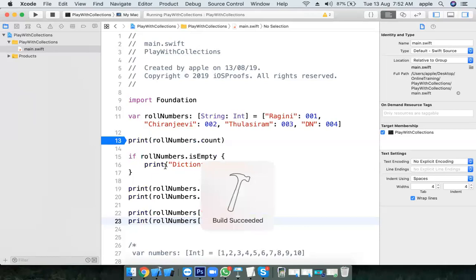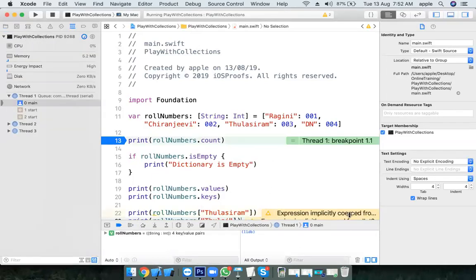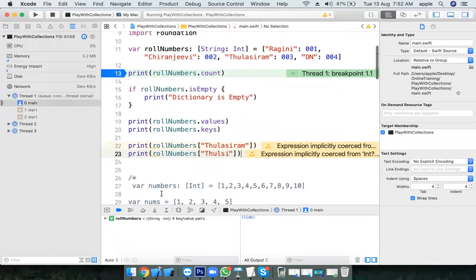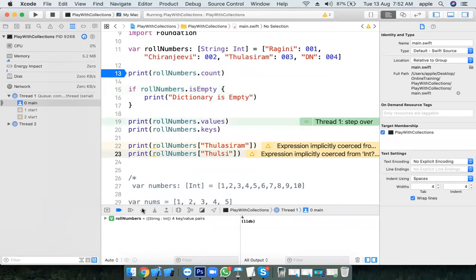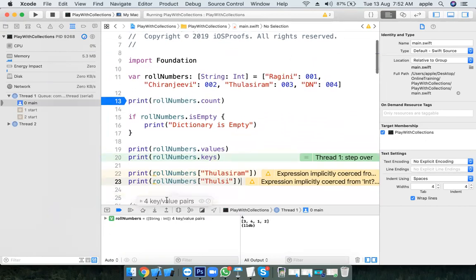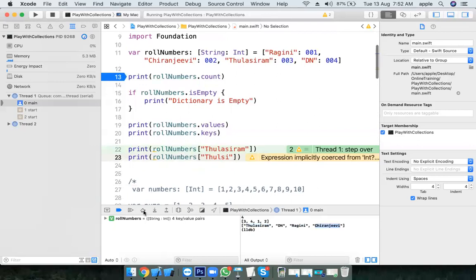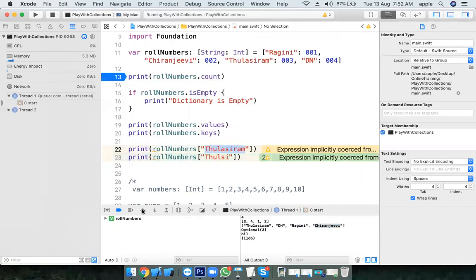Let's run it. Count is 4, there are four elements. isEmpty — it is not empty. All values: three, four, two, one. Values were placed as one, two, three, four but it displayed three, four, two, one — the order is different. The dictionary is an unordered collection. All keys: Tulsi Ram is first, then DN, then Ragini, Chiranjeevi. For Tulsi specifically, it is nil — there is no value.